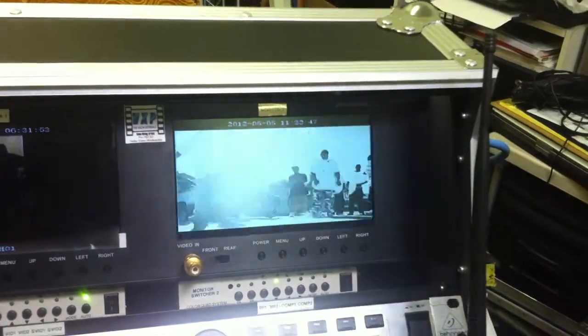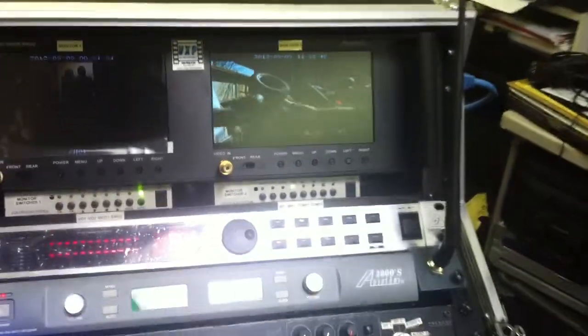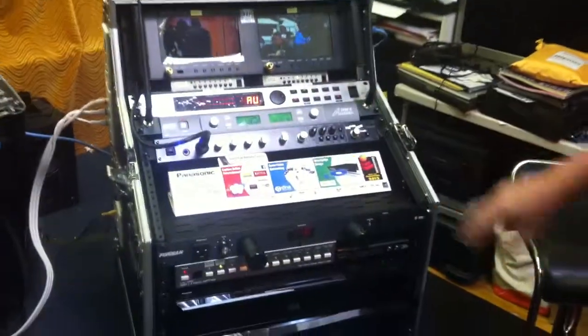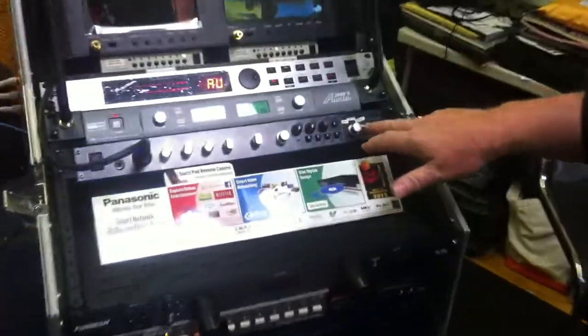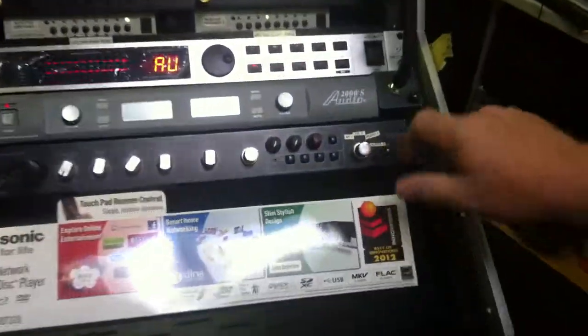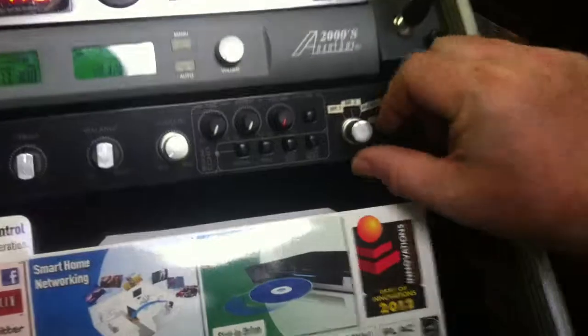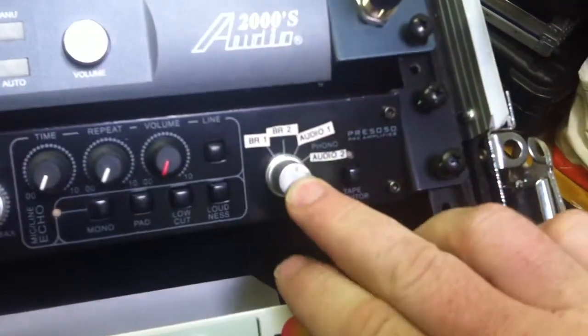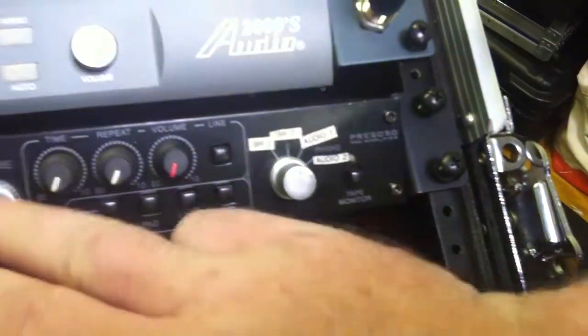The final thing with the Blu-ray players is the audio. With this system, the audio and video are sent through separate paths for all devices. On our preamp right here, we've got our audio labeled—Blu-ray 1 right here and Blu-ray 2 right there.